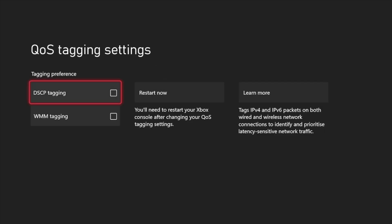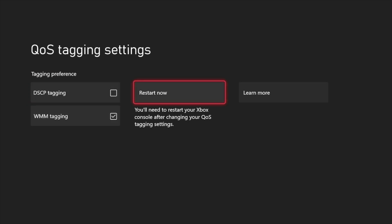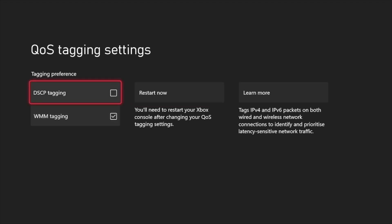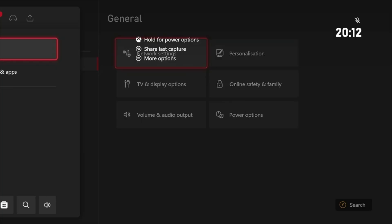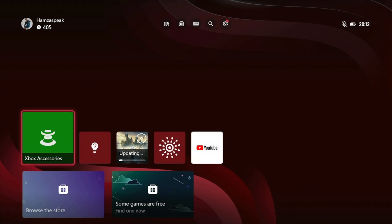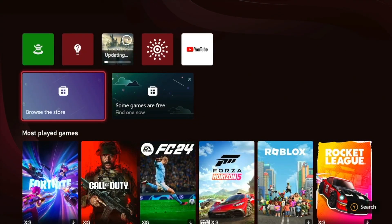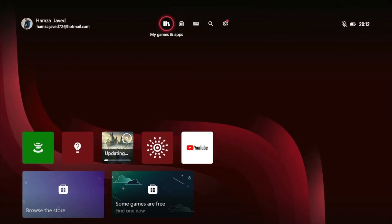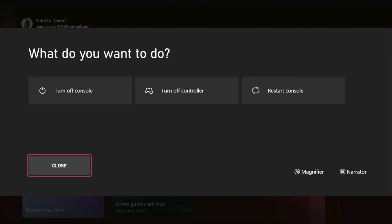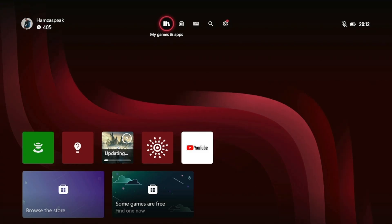Make sure you enable this WMM tagging, and after that you just have to restart your console. There are a few more steps that you have to follow. Make sure you restart your Wi-Fi router and you can also try to restart your console. It will hopefully fix your issue.